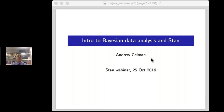So we decided to write Stan using Hamiltonian Monte Carlo. Our collaborator Matt Hoffman came up with the No-U-Turn Sampler, which was an algorithm that did adaptive Hamiltonian Monte Carlo. That allowed us to write Stan, which can fit a lot of models just as a black box.